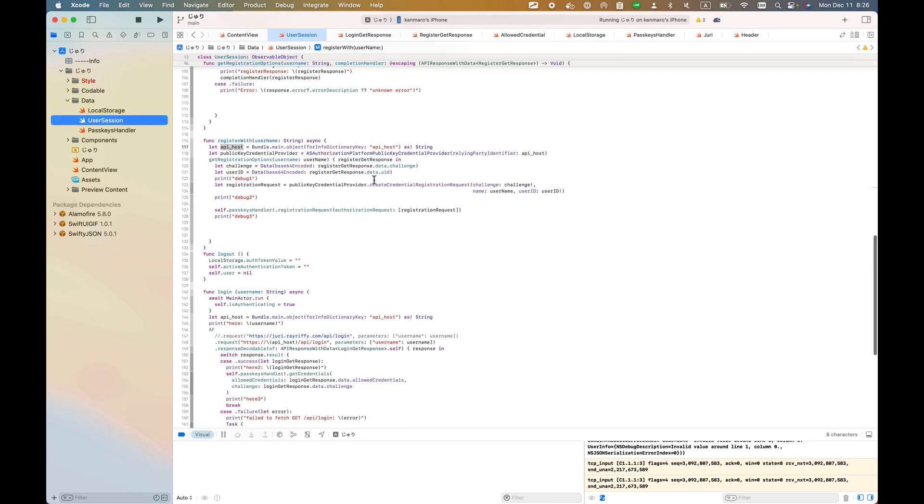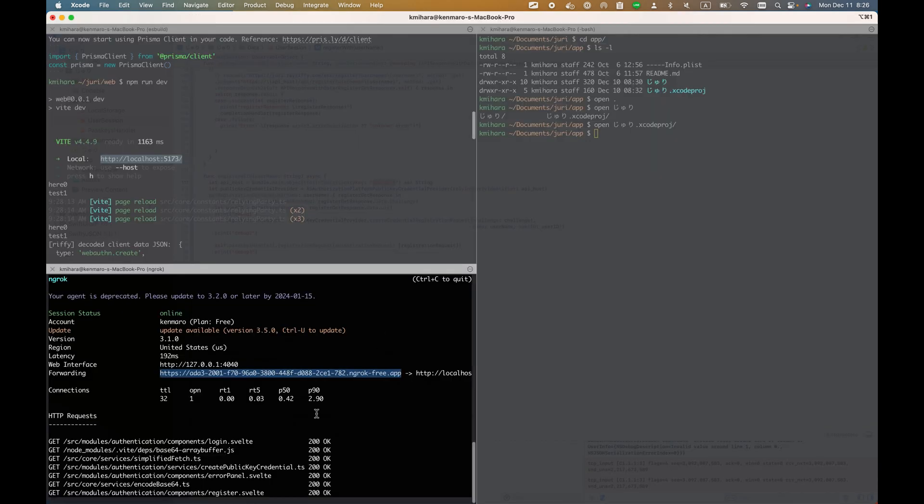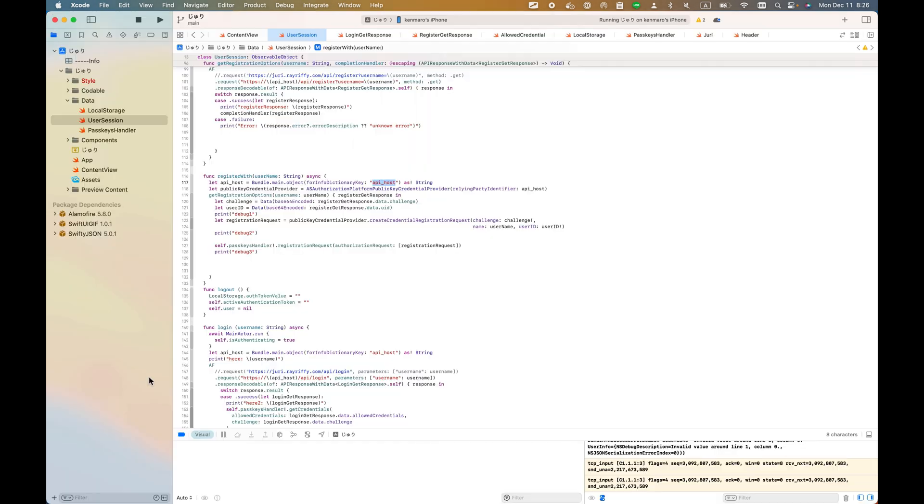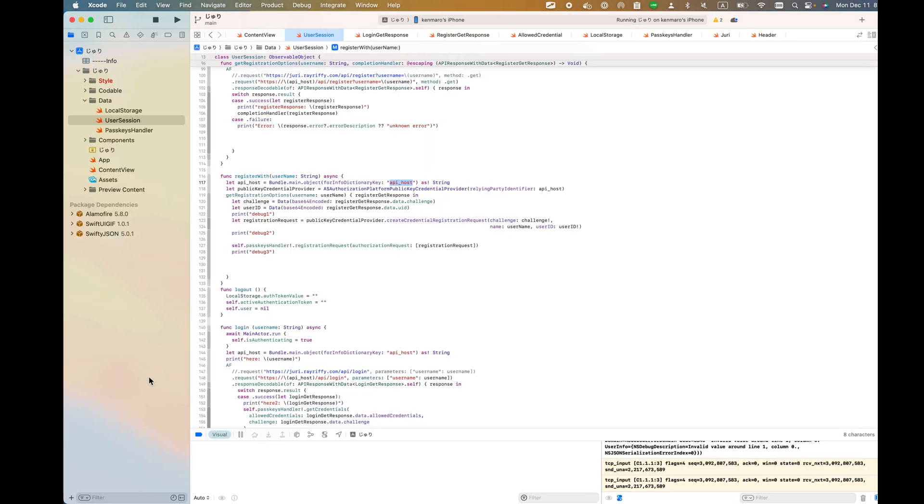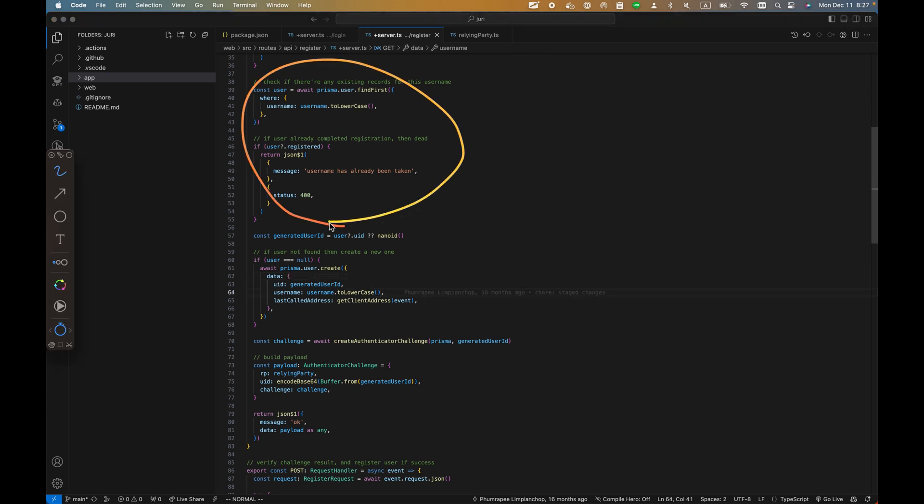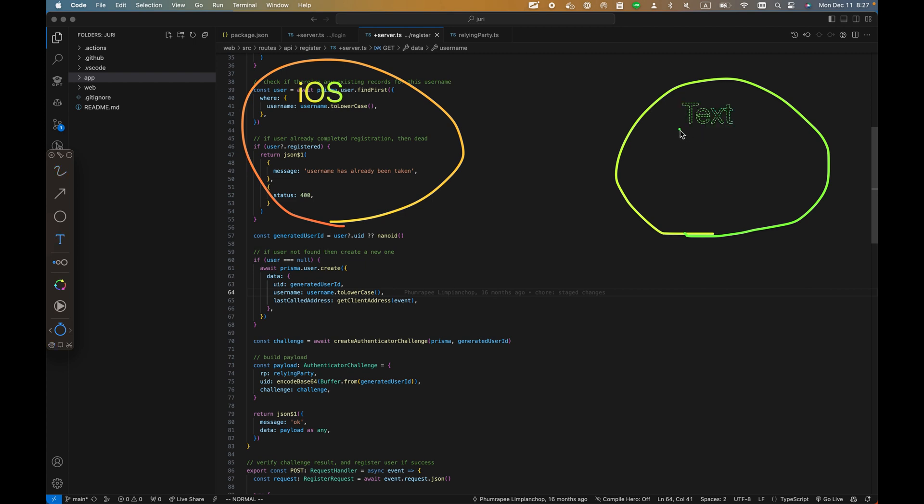What I wanted to make sure is the PasskeyHandler and UserSession. As I mentioned, the API host is going to be dynamic depending on your application. In this case, this is the backend I just showed with the ngrok. I will write it again - here is the iOS app.